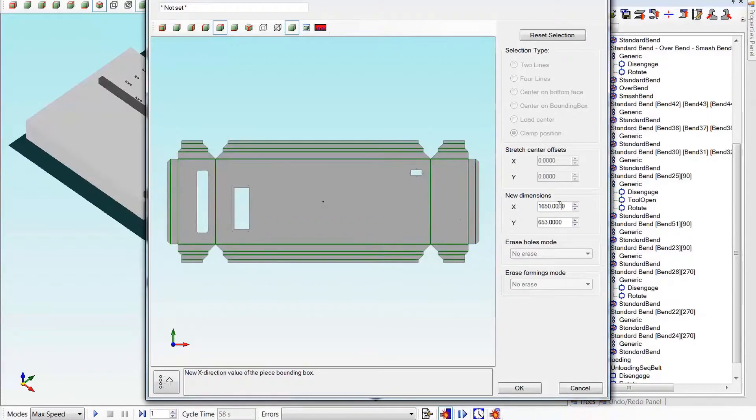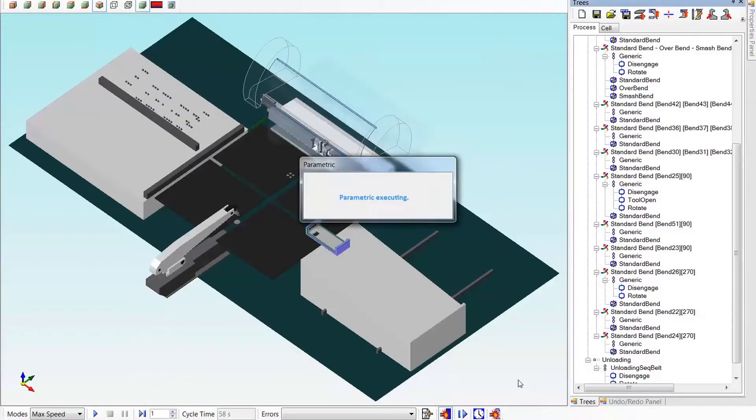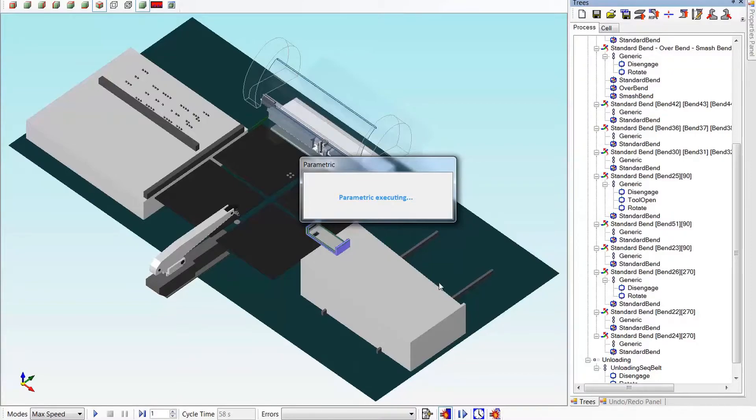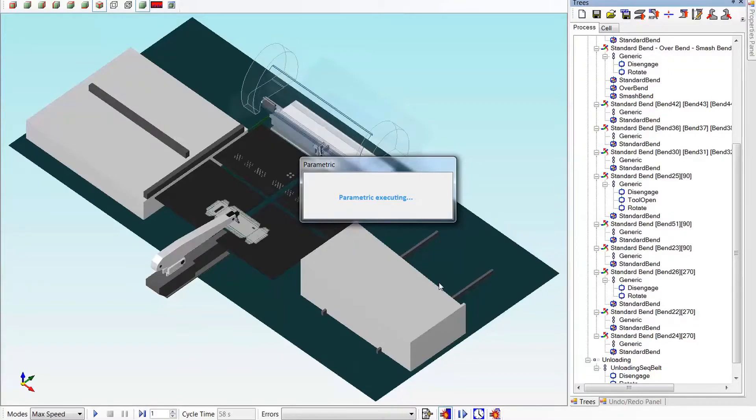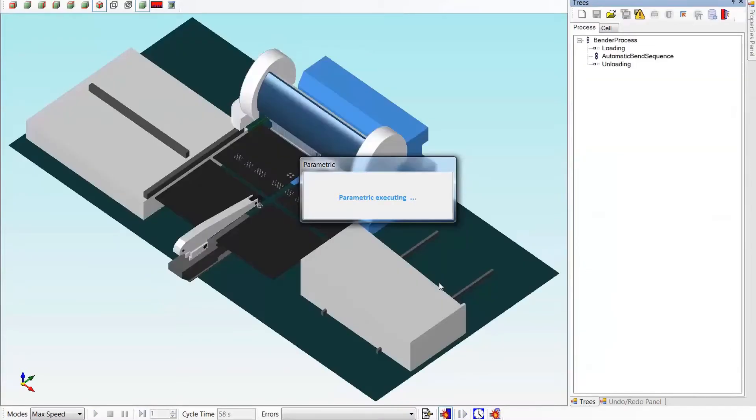When we press OK, the software will automatically create the new part and create the child program from the original mother program. In this case, full cam is being performed, which includes collision detection between the part and the tooling.